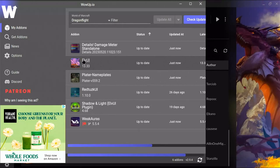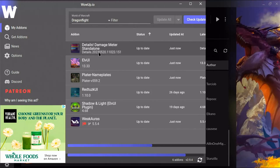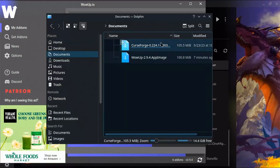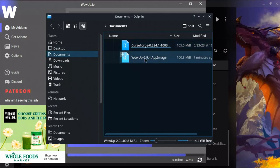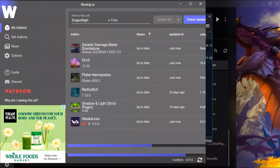That covers CurseForge. LVUI needs to be installed and kept up to date through a different add-on manager called WowUp. You can get it at wowup.io — just Google 'WowUp Linux' or 'WowUp Steam Deck' and you'll get an AppImage. You don't even need to install it — AppImages on the Steam Deck you literally just click and the app opens.